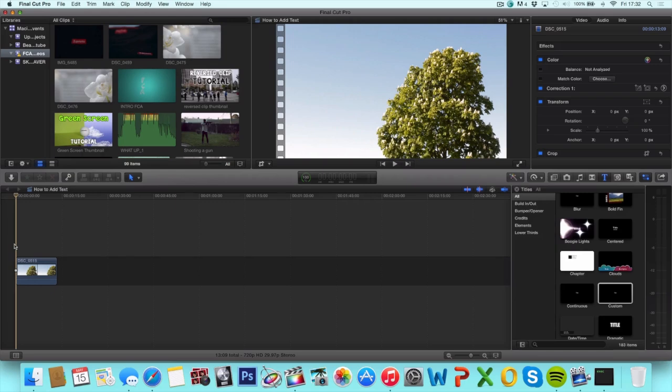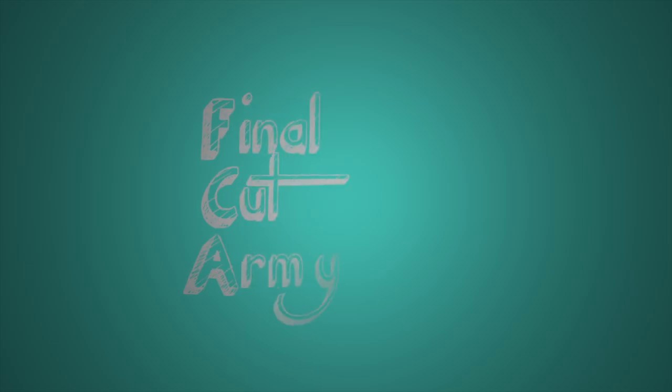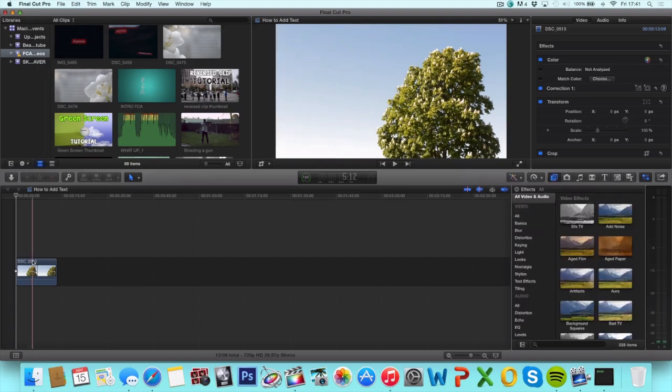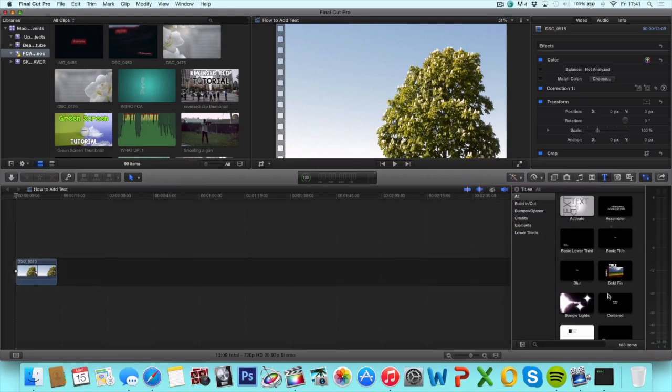What's up guys, in today's video I'm gonna teach you how to create a title in Final Cut Pro X. First off we're gonna go over to this menu right here, hit the T icon which will bring out the titles menu.